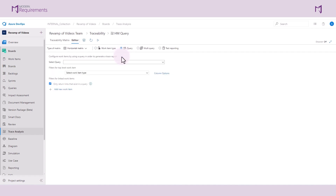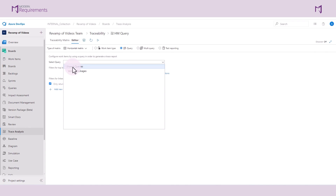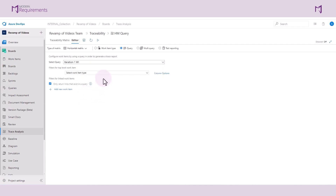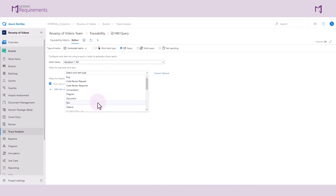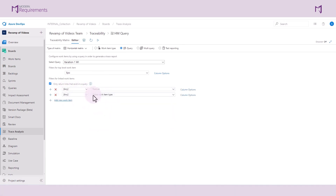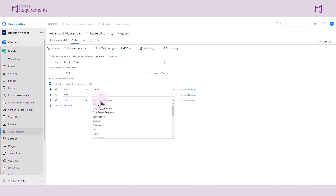Here is where we can configure the work items by using a query to generate our trace analysis. Selecting iteration 1 work items for this example, and similar to the previous video, we can define filters for the different work items. For my top-level work item, I've selected Epic. We'll see its decomposition into features, user stories, test cases, as well as bugs.